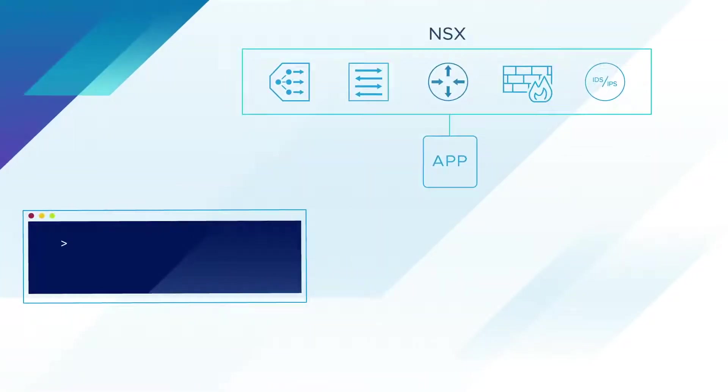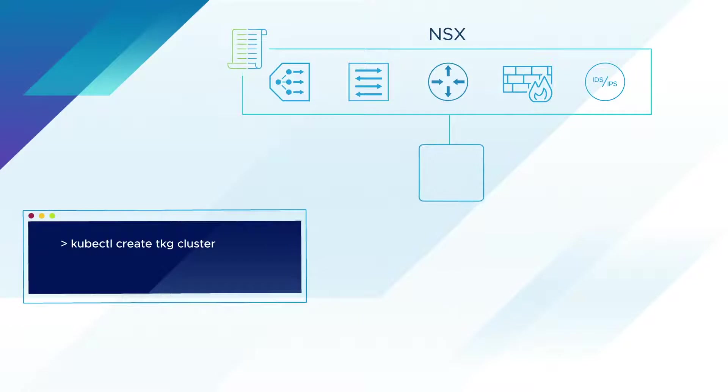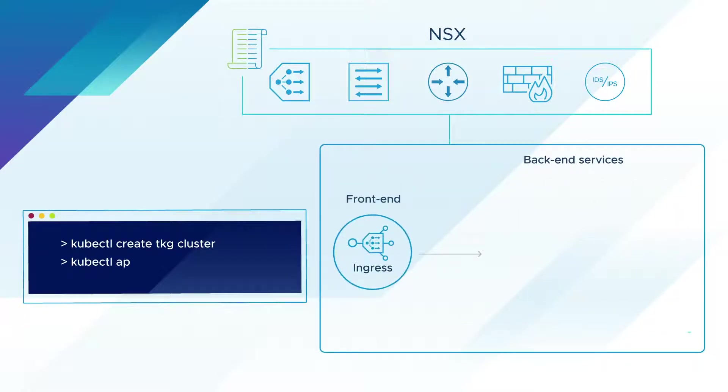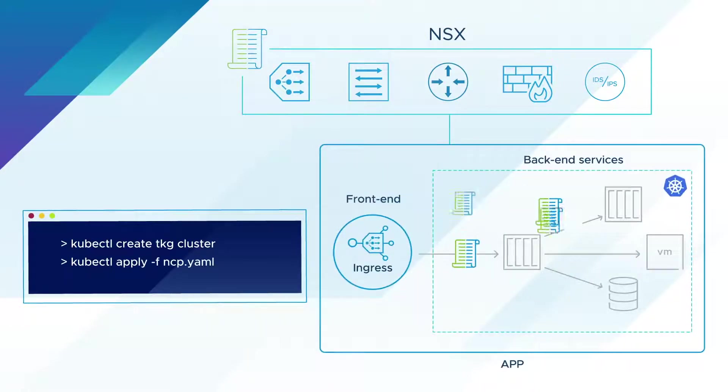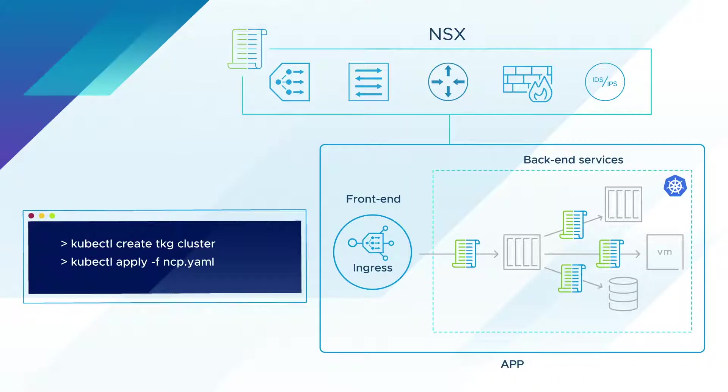This allows developers to quickly launch VMs and Kubernetes clusters on platforms such as vSphere with Kubernetes, while the network follows the needs of the application, not the other way around.